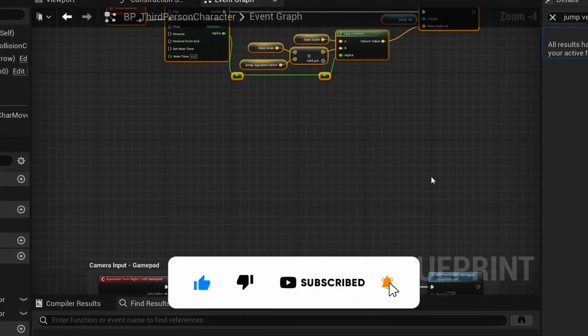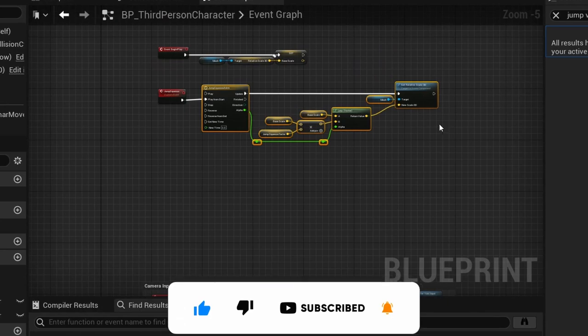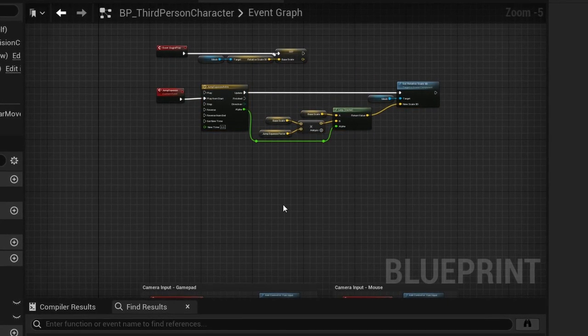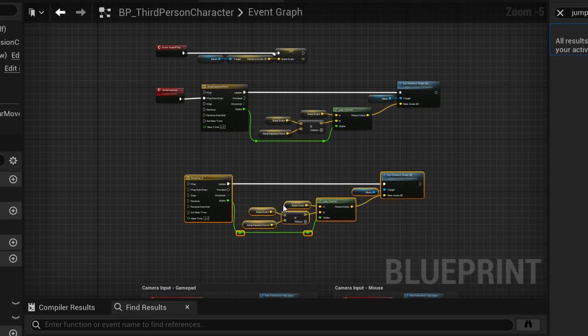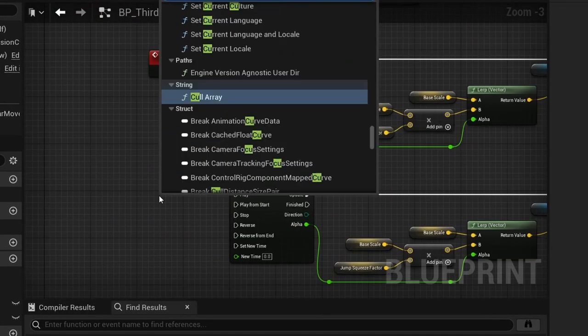Next we want to add our landing squish. We can simply copy and paste our setup from the jump squeeze and create a new custom event connected to it.